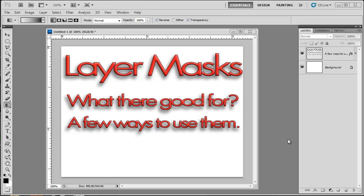Hello and welcome to another Photoshop tutorial. I'm Nathan Sobeck with Sobeysource.com. Today we're going to cover in a little bit of depth, not everything possible, but layer masks - what they're good for and a few ways of using them. So let's dive right into this.